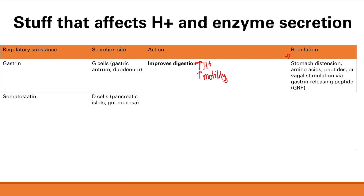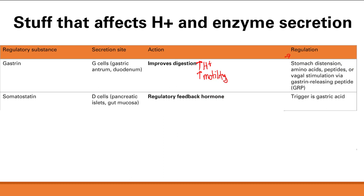The next substance is somatostatin, released from D-cells in the pancreatic islets and the gut mucosa. Its function is as a regulatory feedback hormone — it decreases secretion of most GI hormones and decreases gallbladder contraction, essentially slowing down the GI tract. I like to call it 'somatostopin' as a mnemonic. We need this so the GI tract doesn't go out of control and cause diarrhea all day. The trigger is gastric acid hitting the gut mucosa.